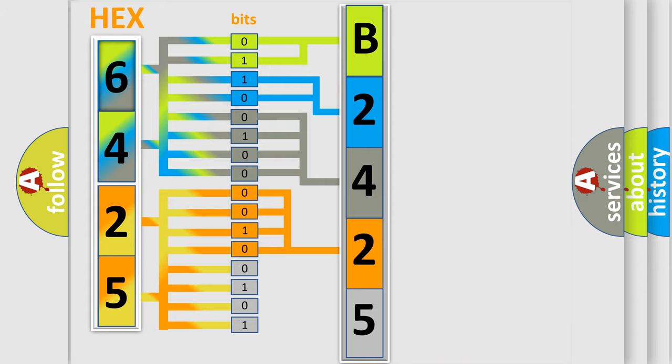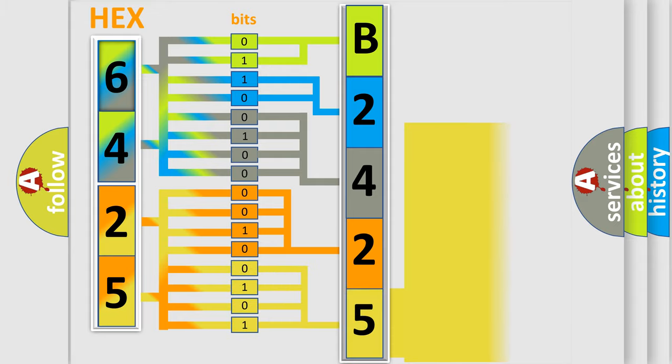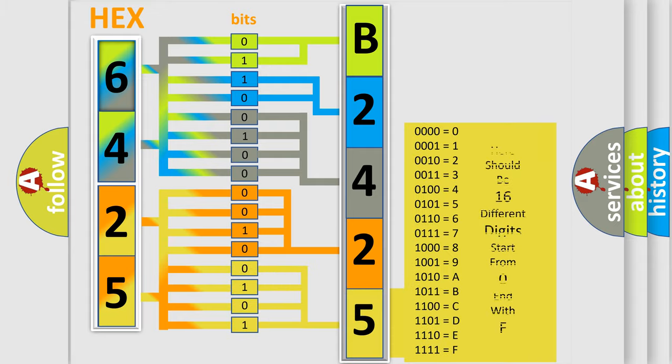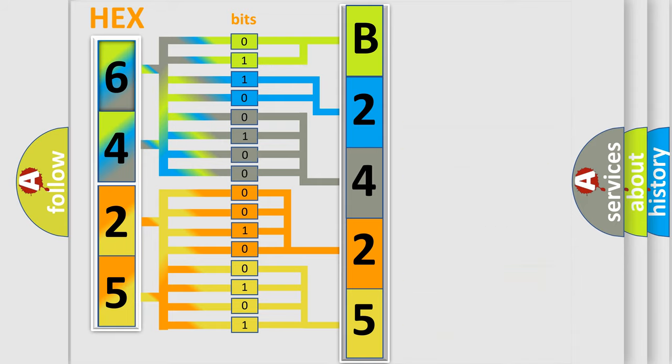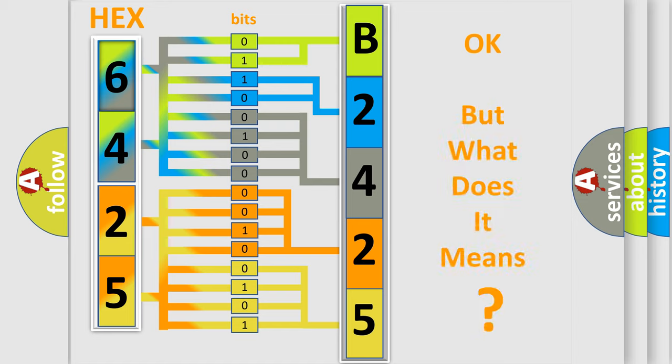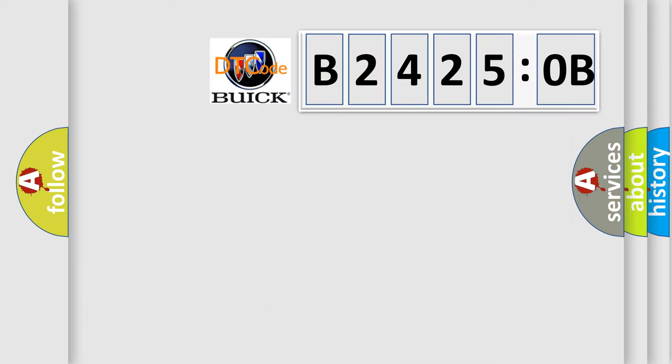A single byte conceals 256 possible combinations. We now know in what way the diagnostic tool translates the received information into a more comprehensible format. The number itself does not make sense to us if we cannot assign information about what it actually expresses.